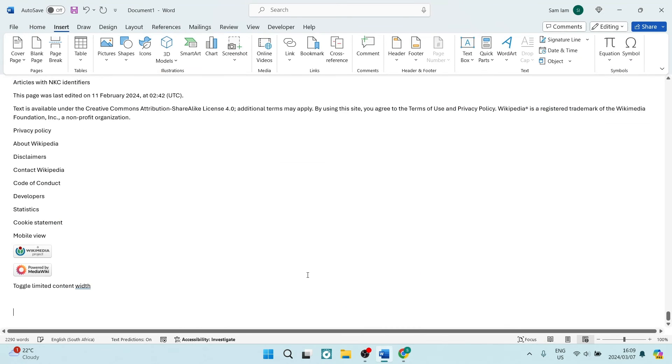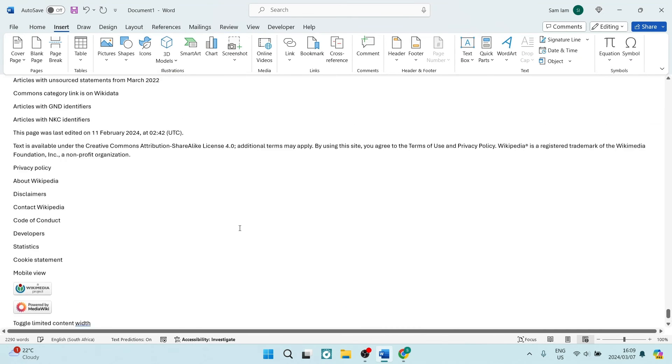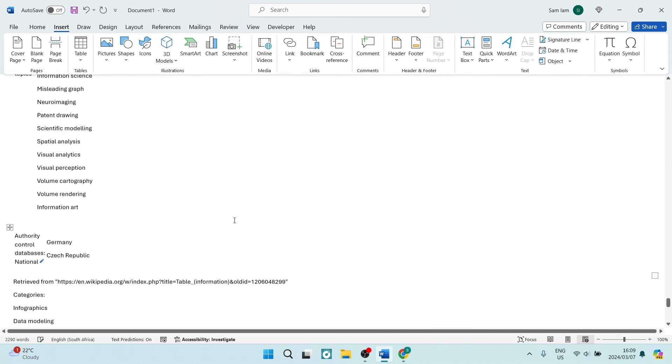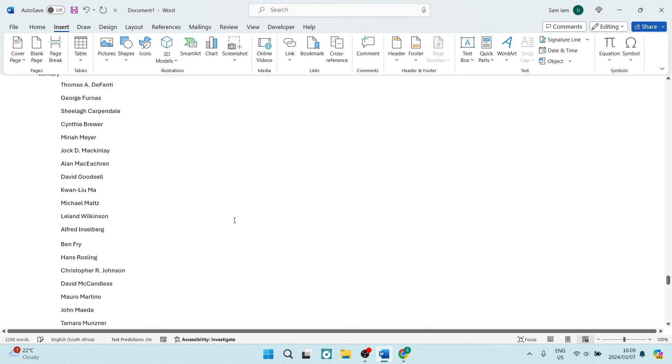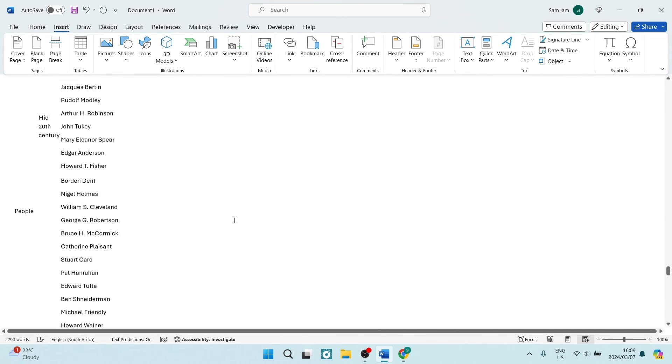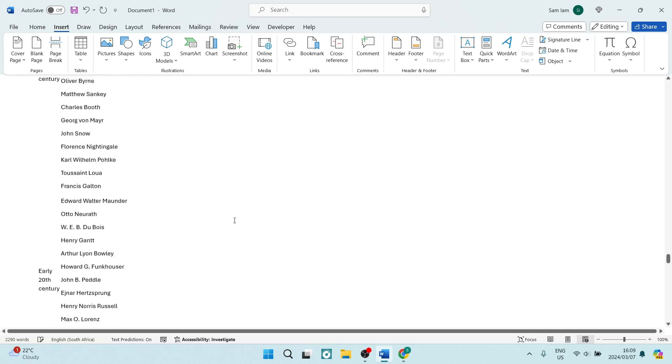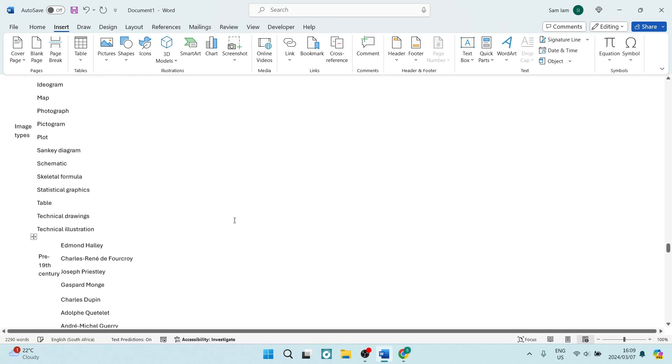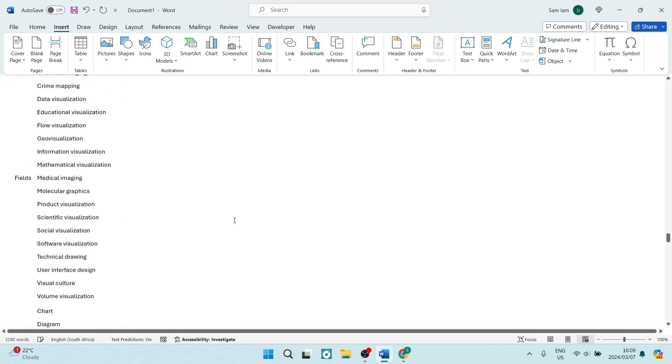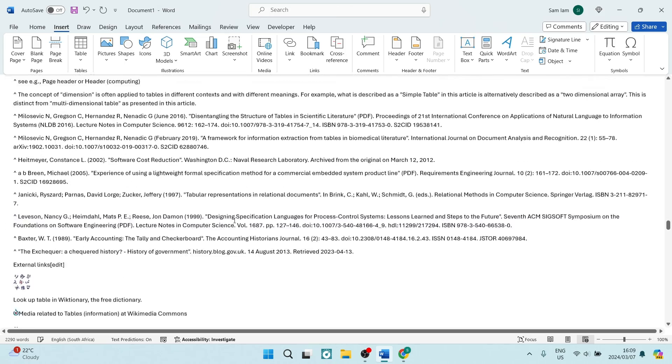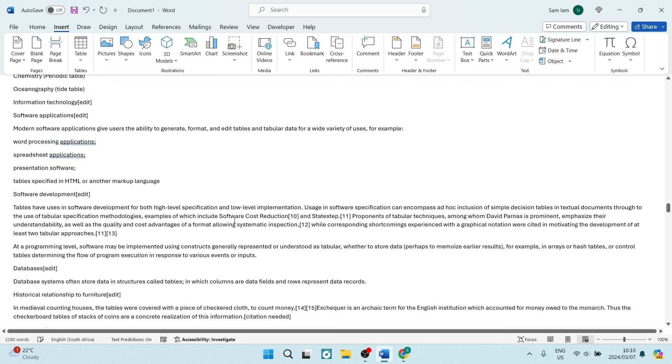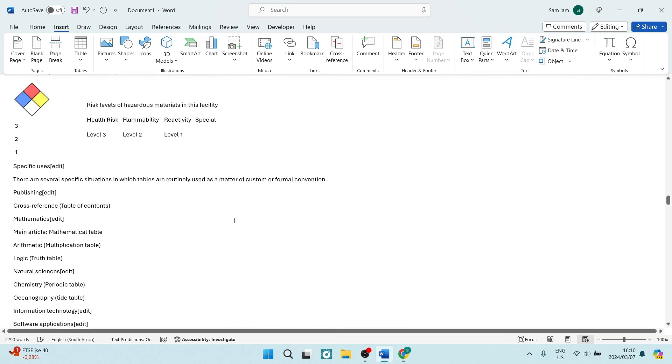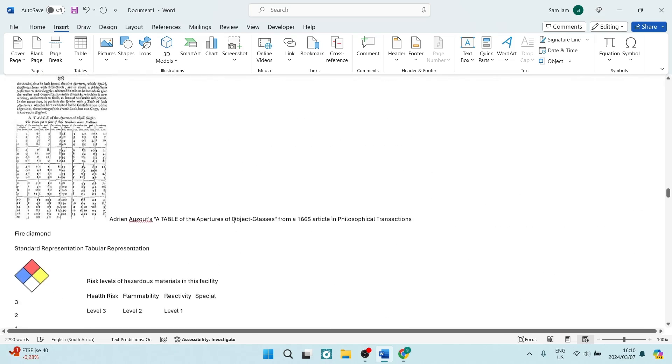As you can see over here, I clearly have website data or text that was imported to my Microsoft Word document. If this was helpful, drop us a like. We will see you next time. Cheers!